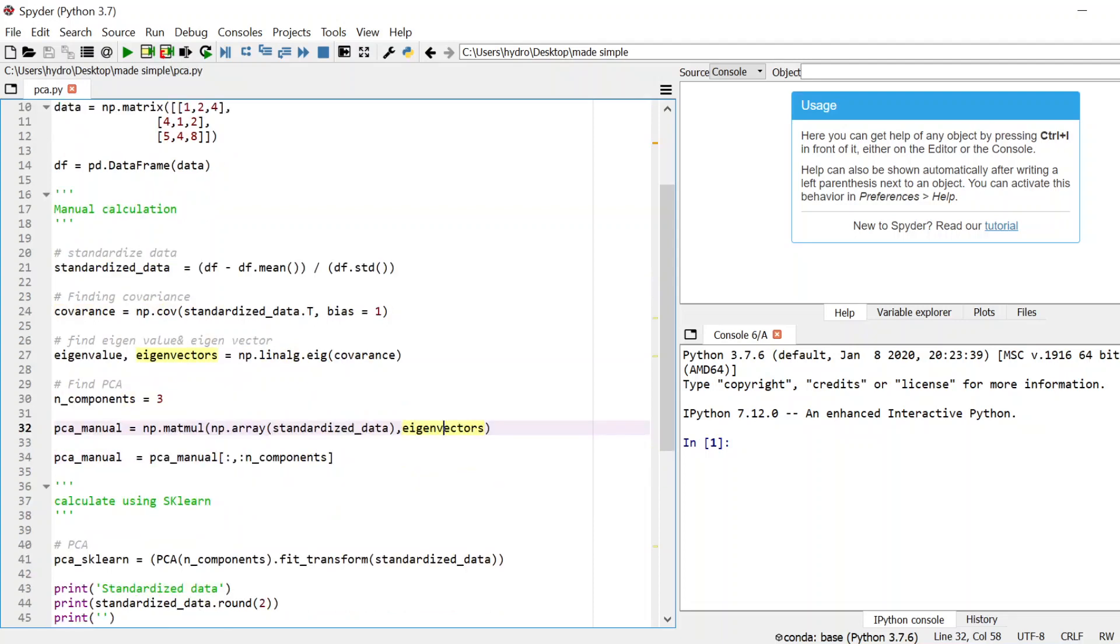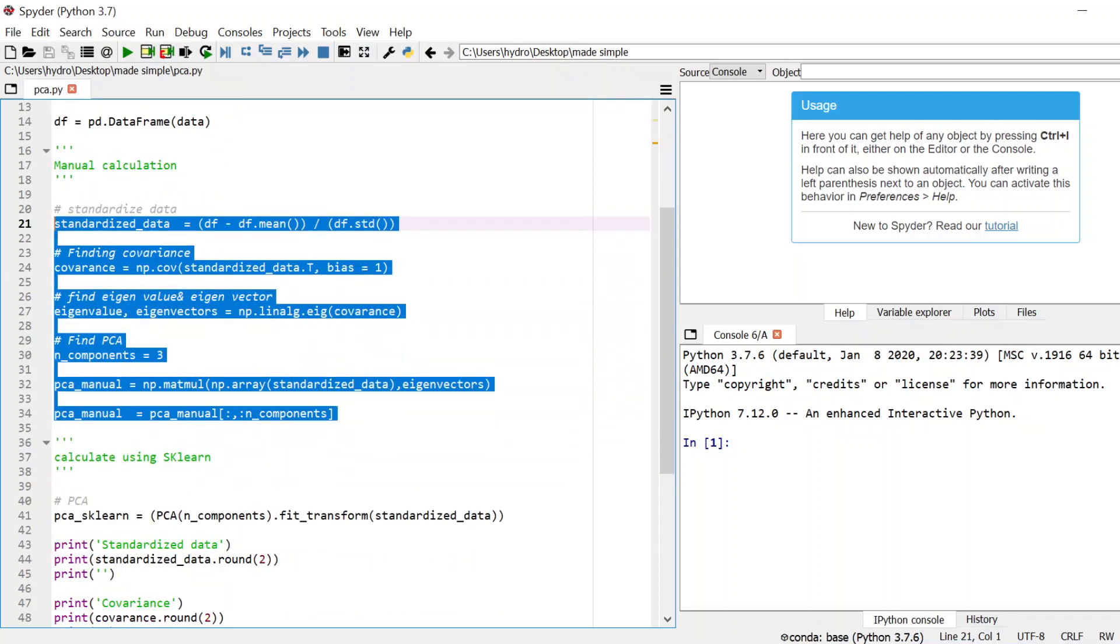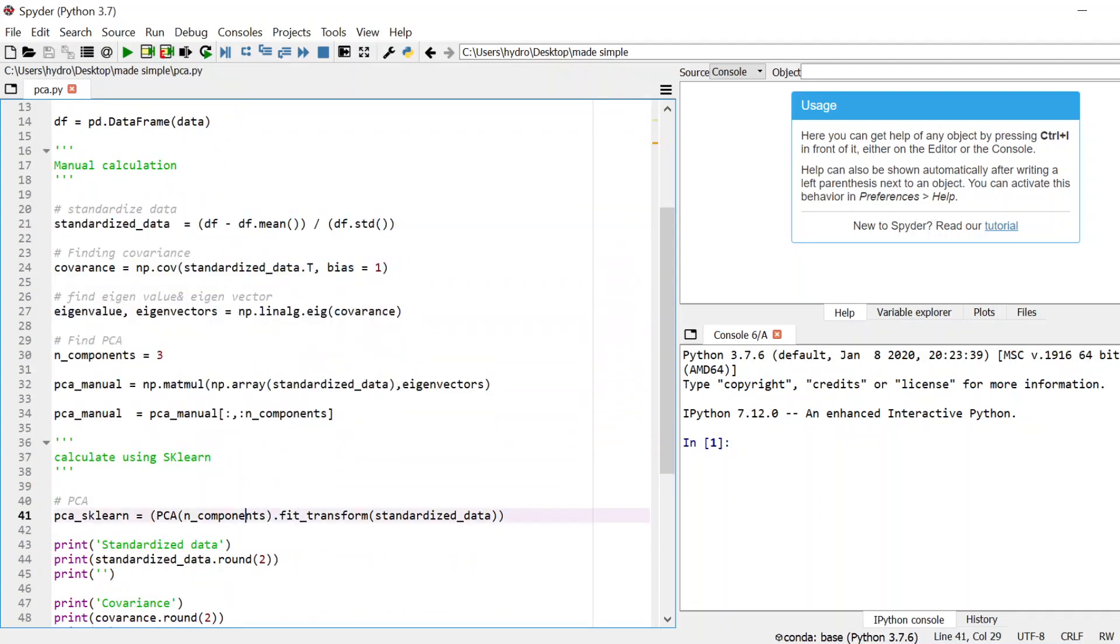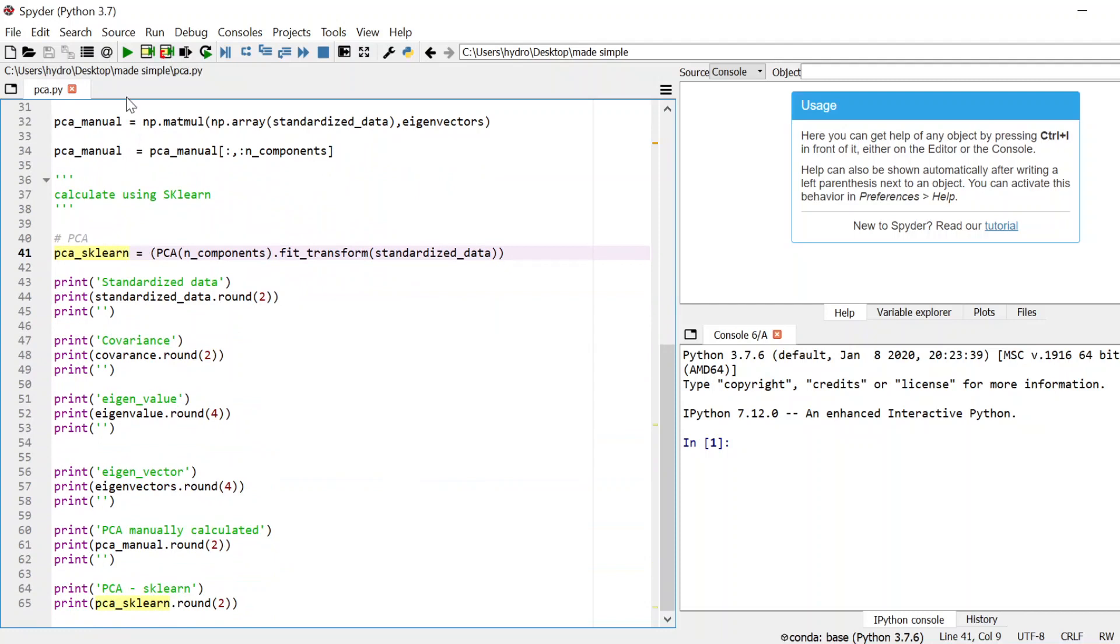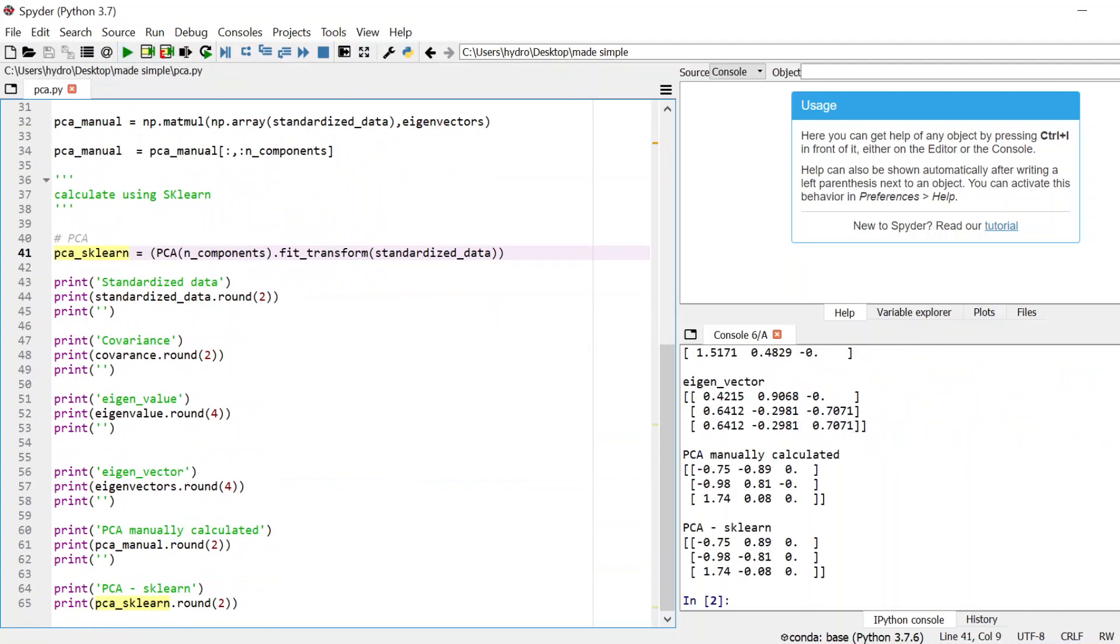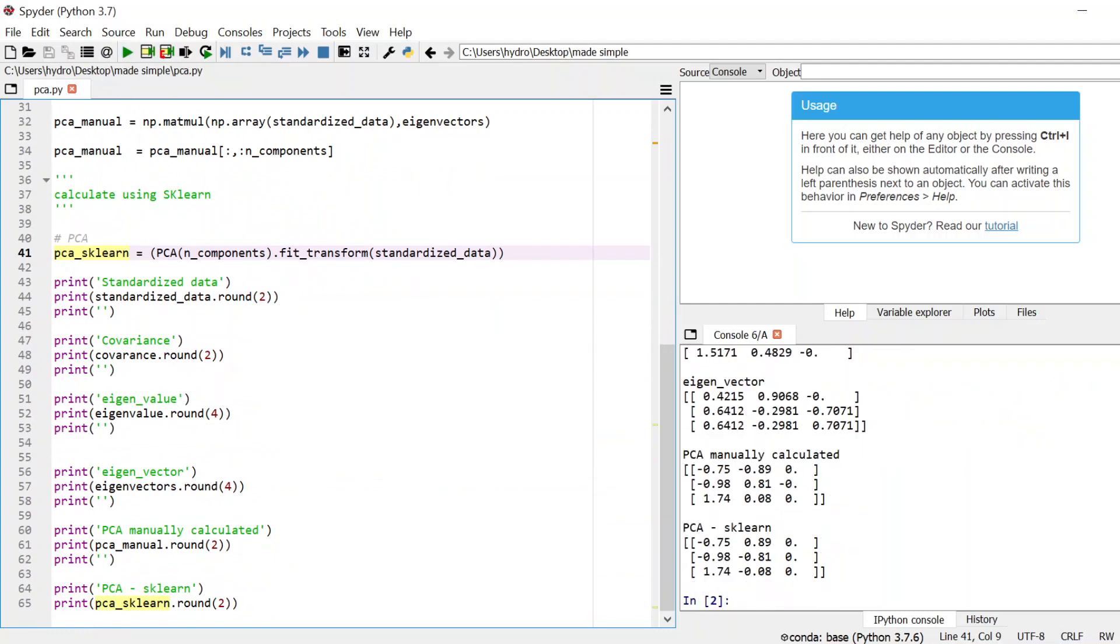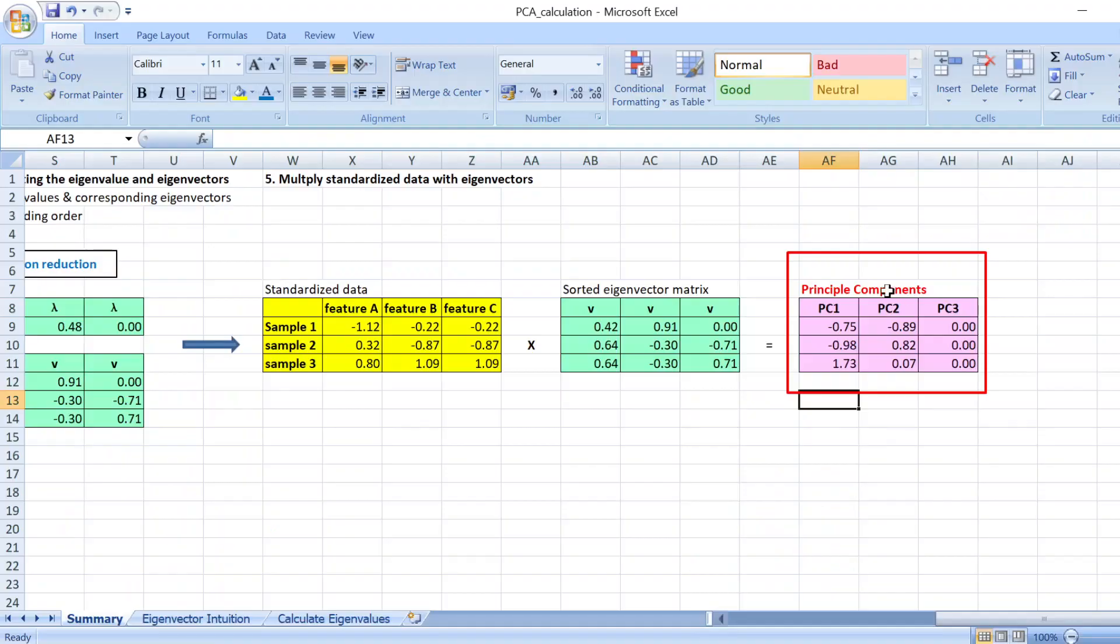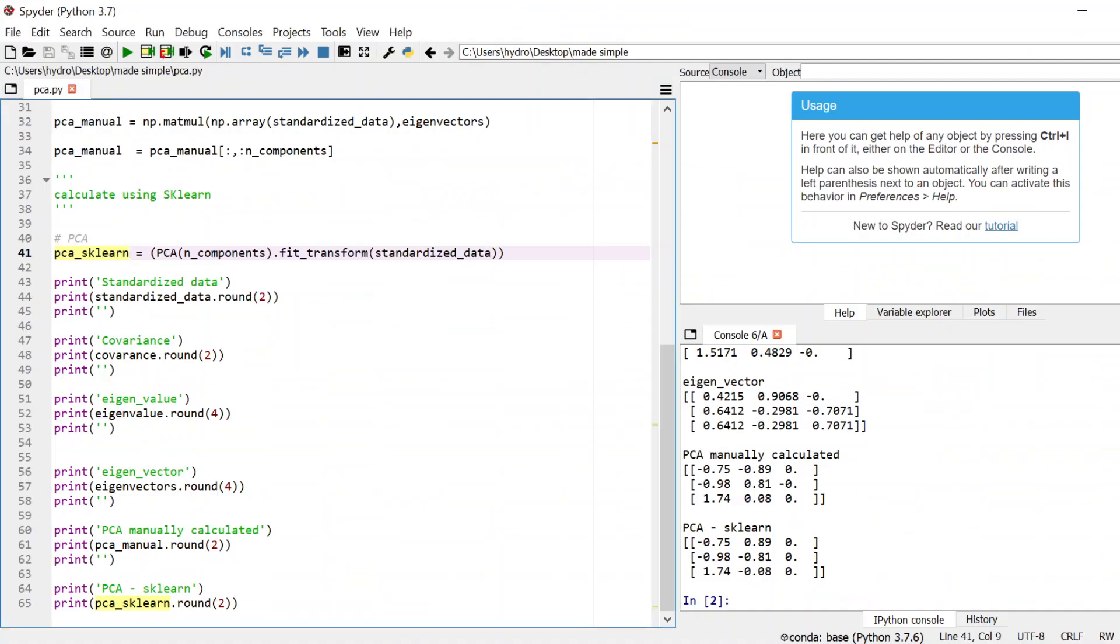And then the final step is that we multiply our standardized data with our eigenvector matrix. And then you can do this all in just one step using scikit-learn library. And then I printed everything out so if you run the script you should get the results and it's the same as the one that we calculated here.